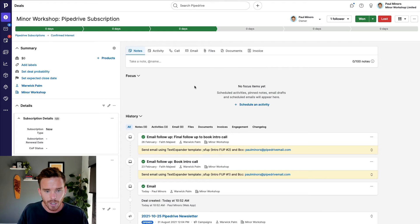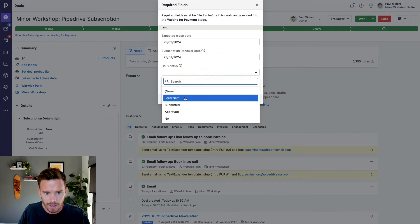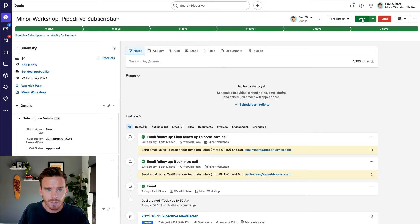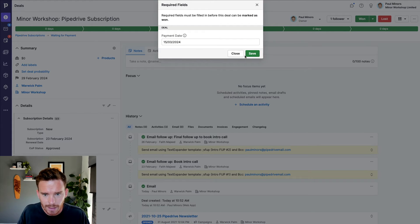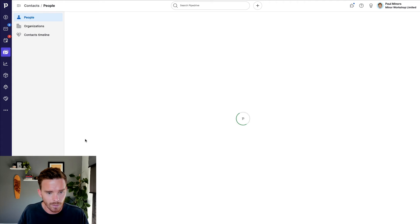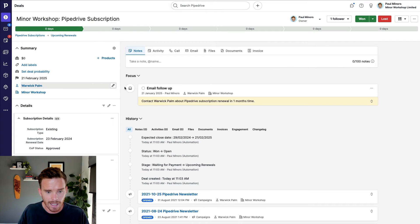Let me show you that in practice. I have this subscription deal in the final stage — I fill in the required fields and mark the deal as won. You can see a couple of activities have been created on this deal, some updates I need to do. And if I go to my contact, Warwick Palm, you can see a brand new deal has been created due a year from now, and I have an activity to contact Warwick in 11 months to discuss this renewal. It's a great way of building a checklist into our system and making sure I don't forget about that renewal.